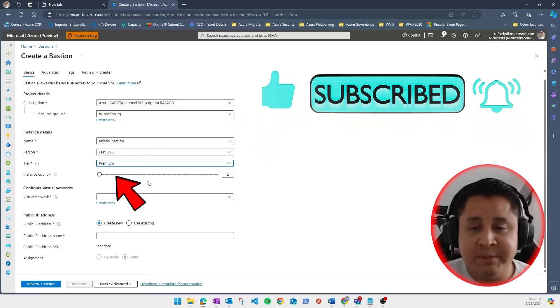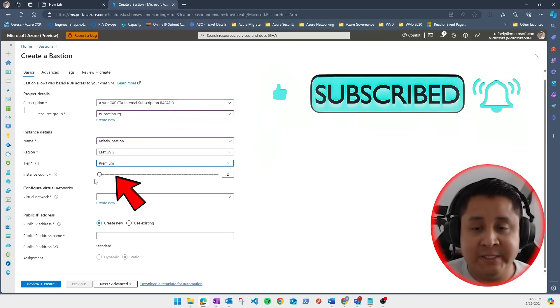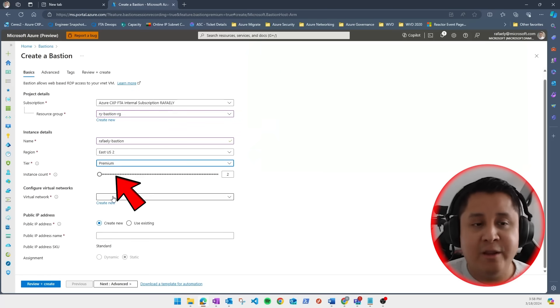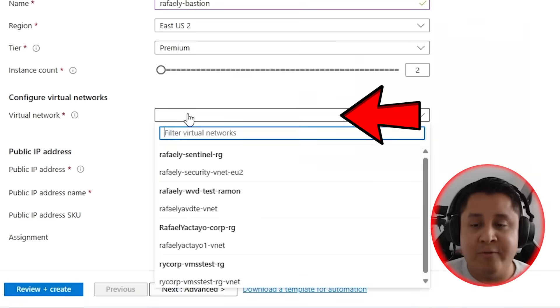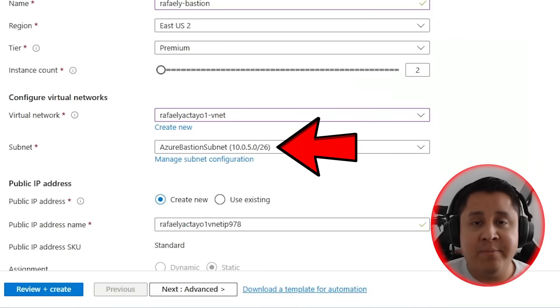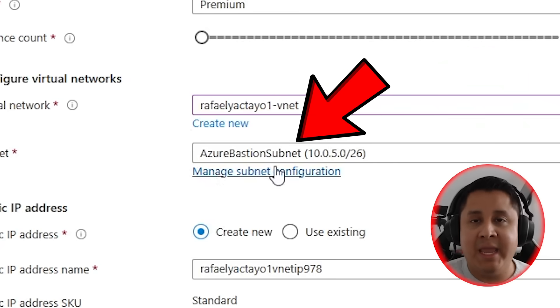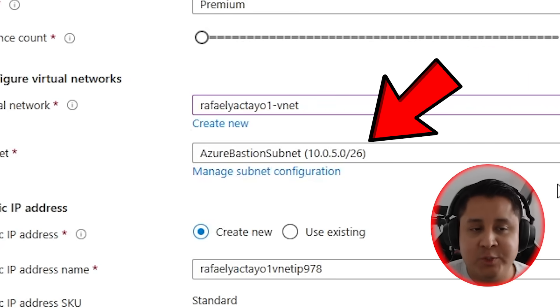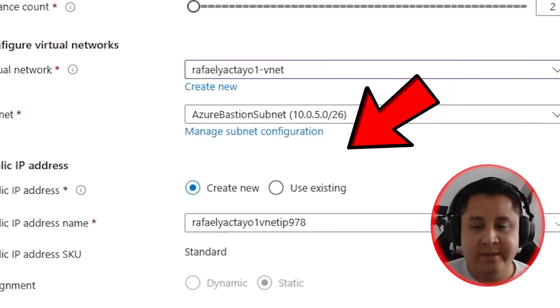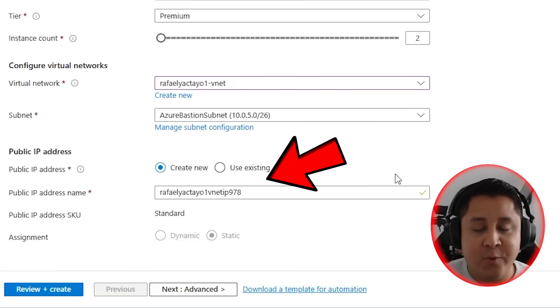Next, you're going to pick your instance count and you're going to select your virtual network. For the subnet, your Azure subnet must be named Azure Bastion subnet and must be at least a slash 26. And as always, create a public IP address.